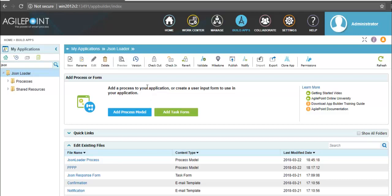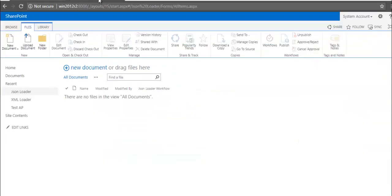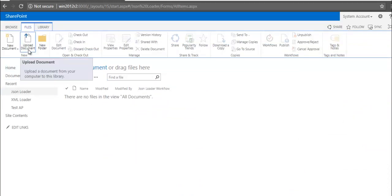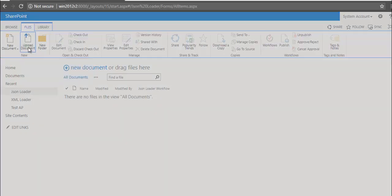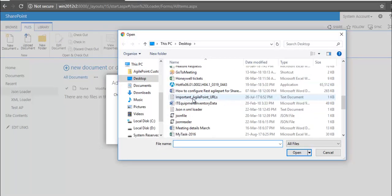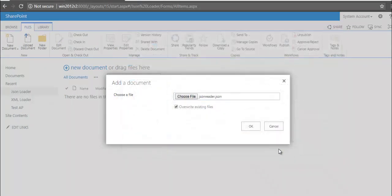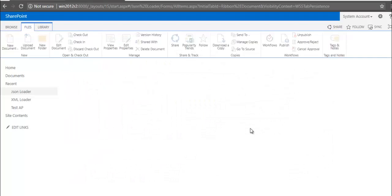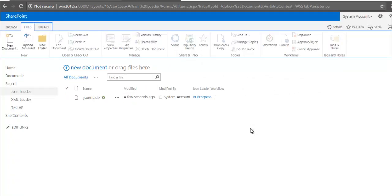In this case, I will be initiating my process through SharePoint. Let me go to my SharePoint page. Here I have created a library where I will pass the external JSON file. Under library, click on upload document and choose the external JSON file. Now the file path of this file will be dynamically passed to the process field which I have configured.